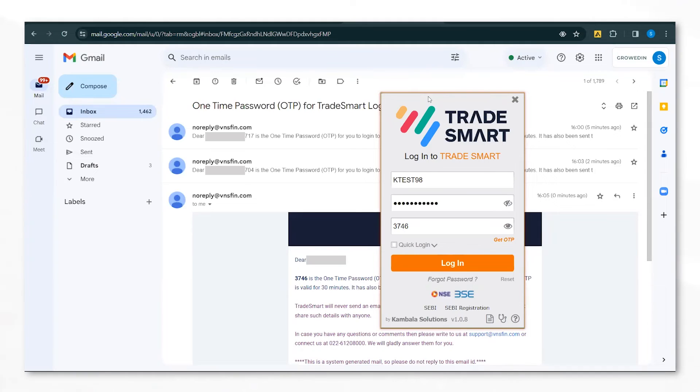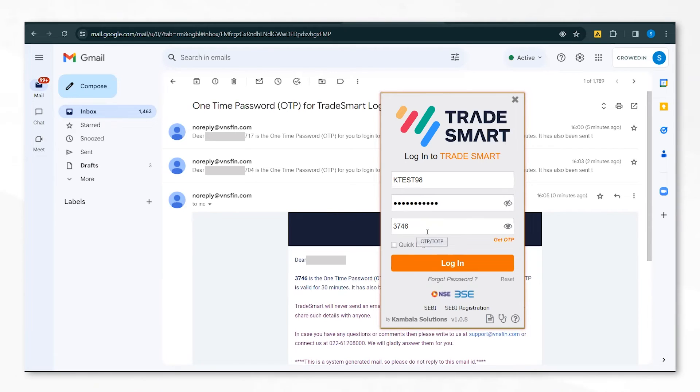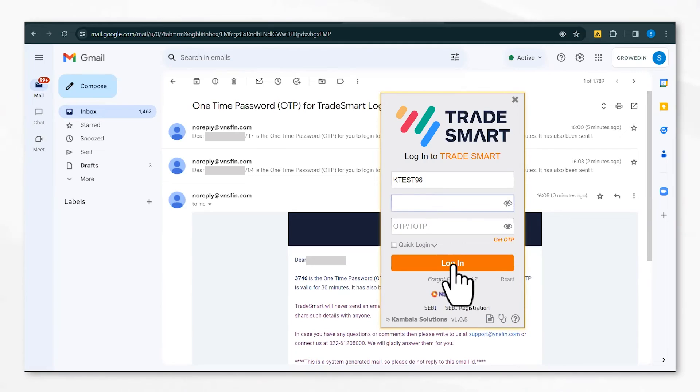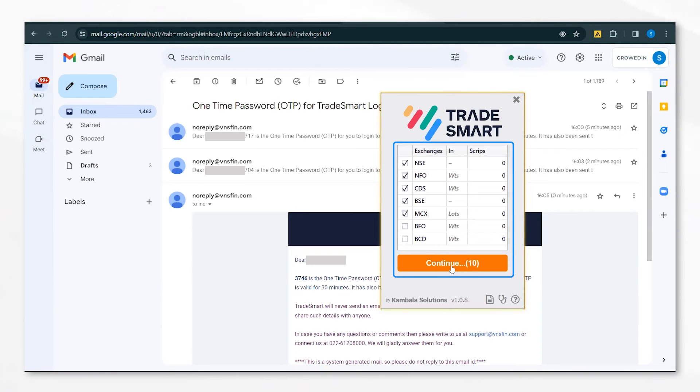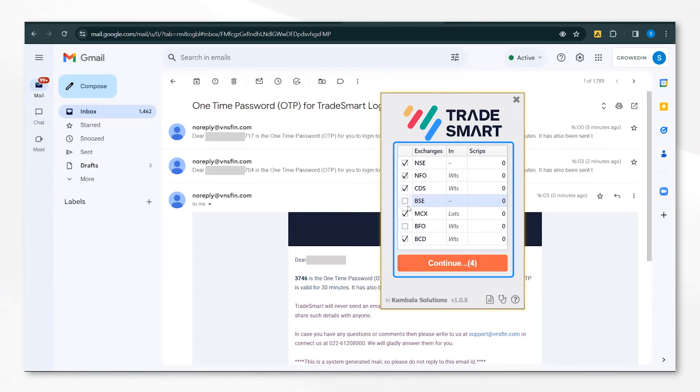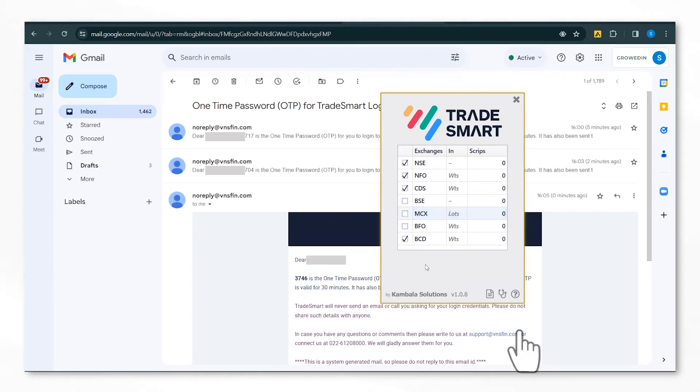After changing your password to the new password, you can put in your new password and the OTP that you will receive on your registered email ID. Click on Login and the app will authenticate. Here you can choose the exchanges that you want and it can be customized according to your preference. Click on Continue.